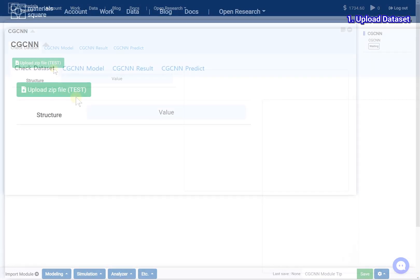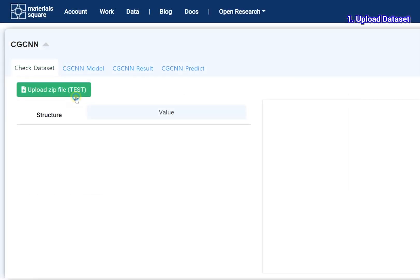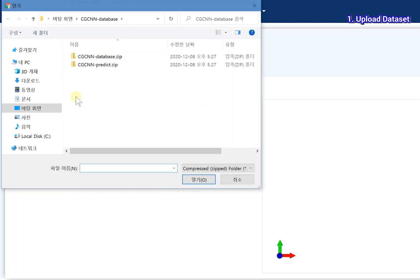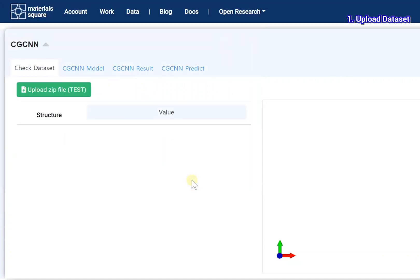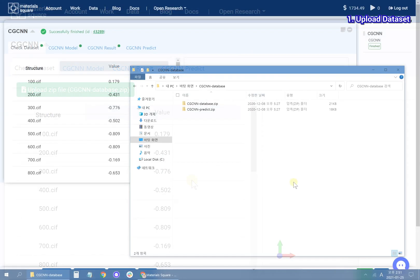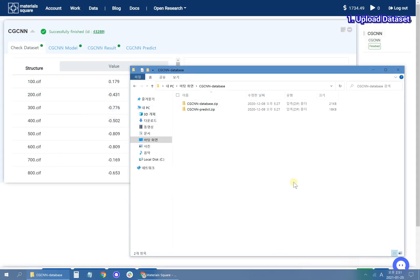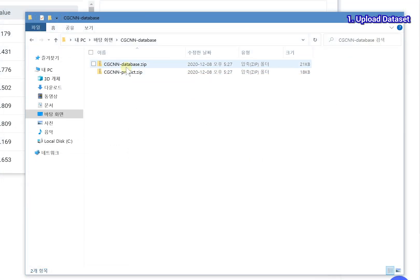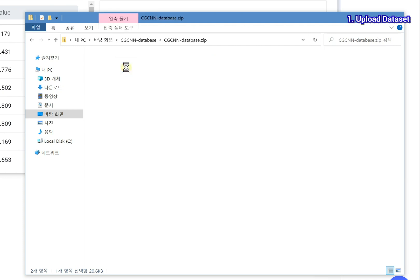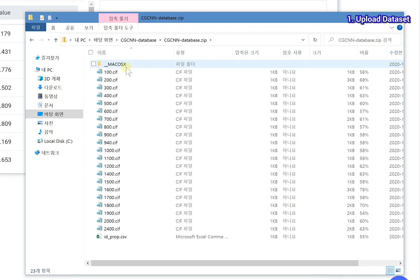Upload the database zip file. The zip file should consist of a set of CIF files and a data csv file.